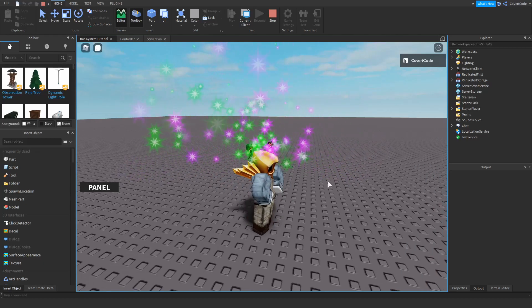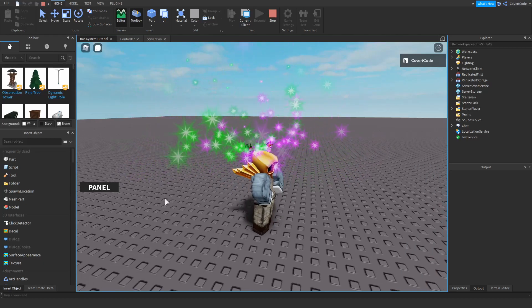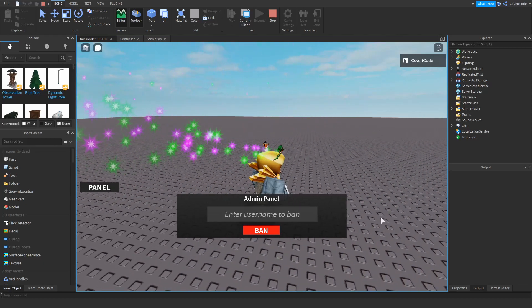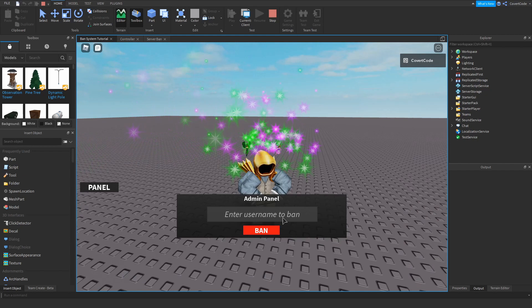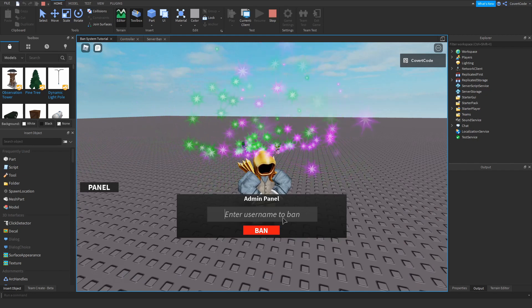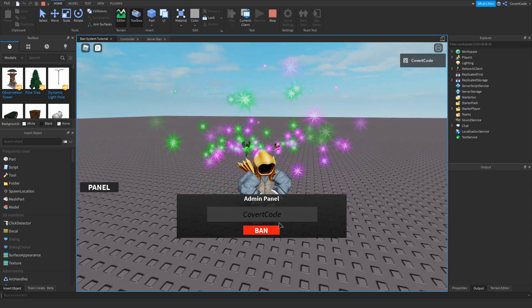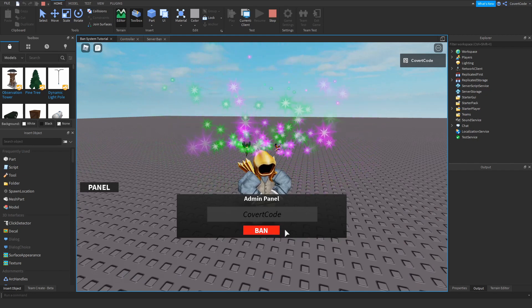Hey you! Do you want a fully functional admin panel which will ban anyone you want in your game? Then stick around and find out how.